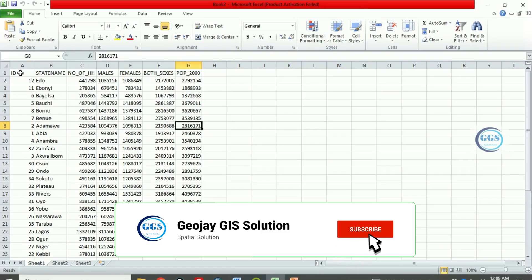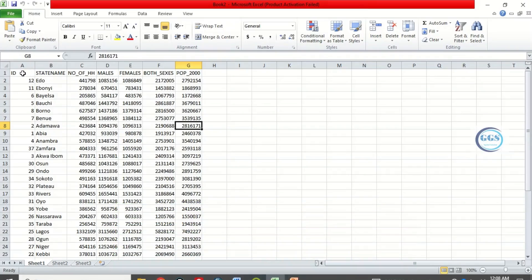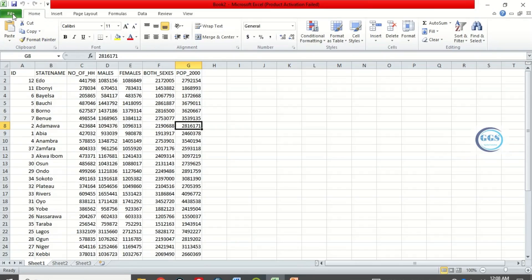This is the common field: the ID field and state name is the common ID between the Excel sheet and this shapefile. I want to join this Excel sheet using this ID to that shapefile. To do that, I have to save this Excel sheet as CSV.